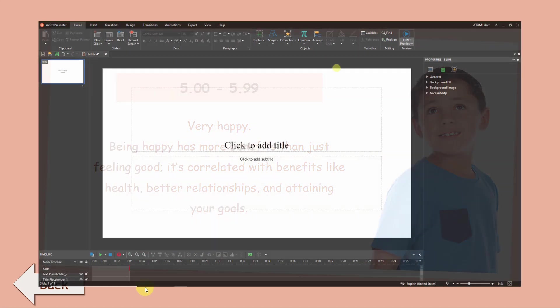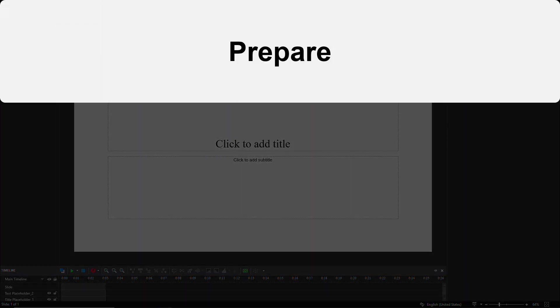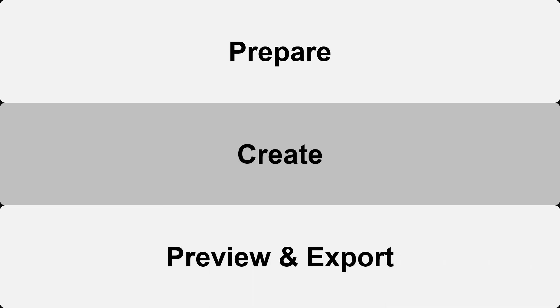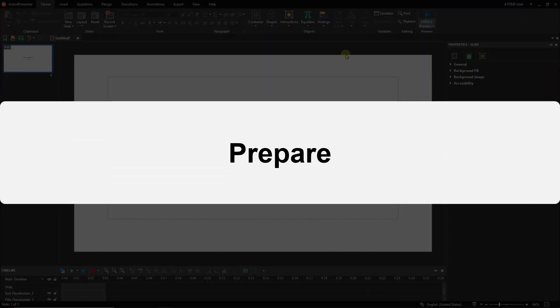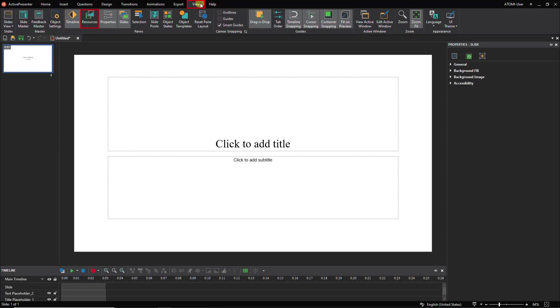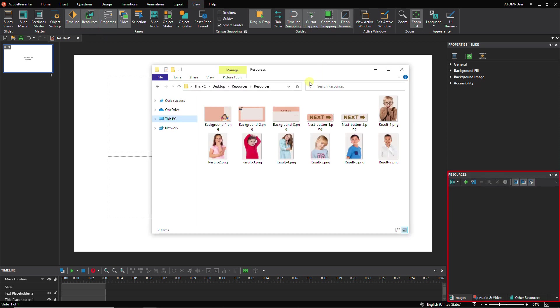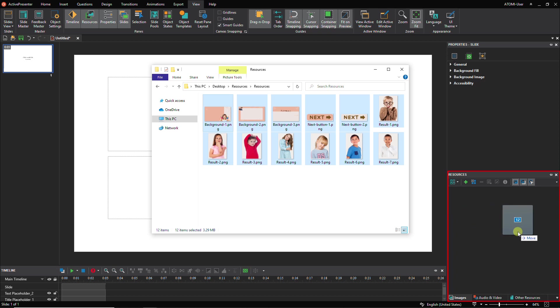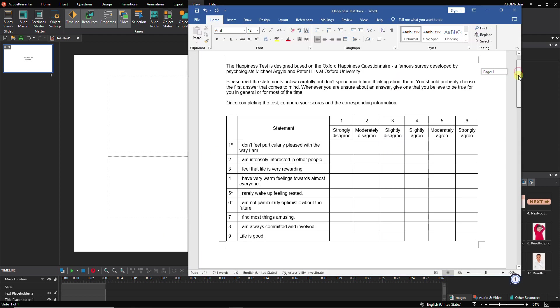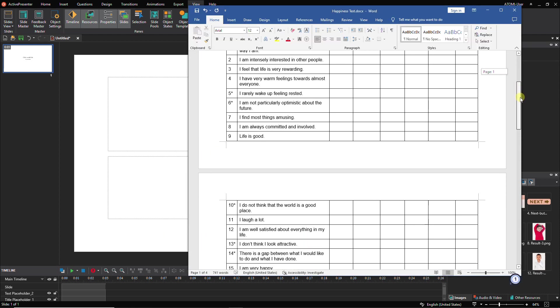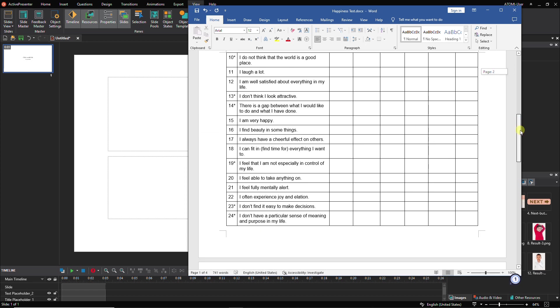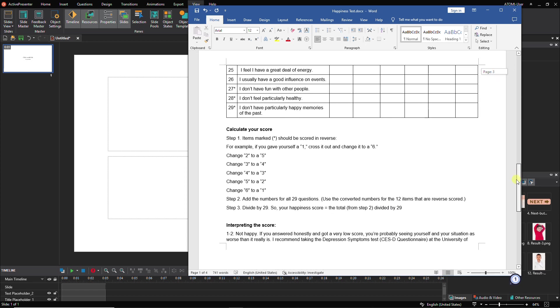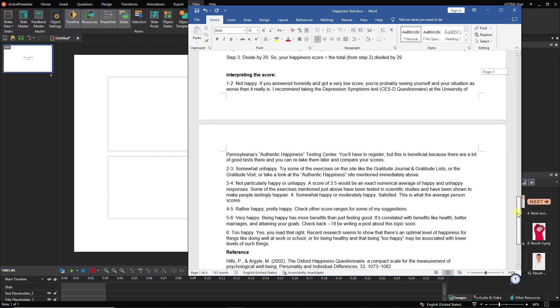To complete creating the happiness test, we will walk through three main stages: prepare for the test, create the test, and preview and export the test. The very first step is accessing the View tab of ActivePresenter to open the Resources pane, then drag and drop all the prepared resources into this pane. Also note down all the task-related information in Google Docs, Notepad, or Microsoft Word document.